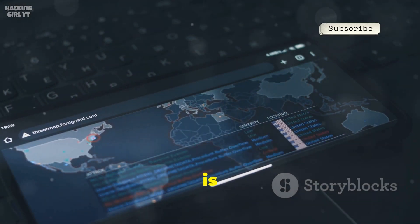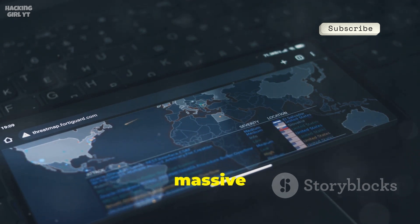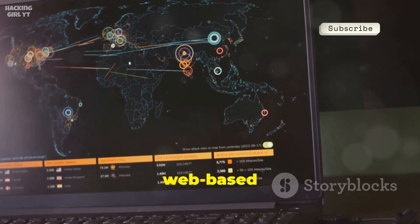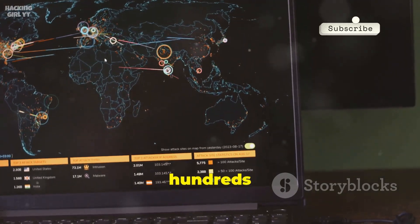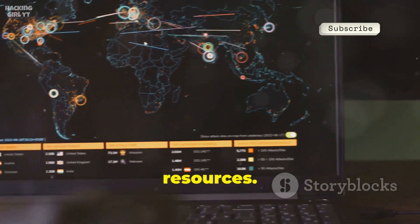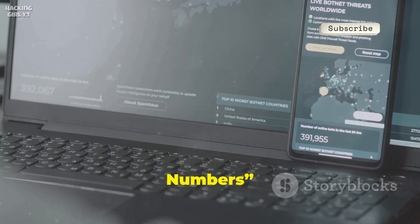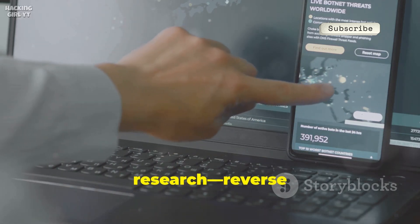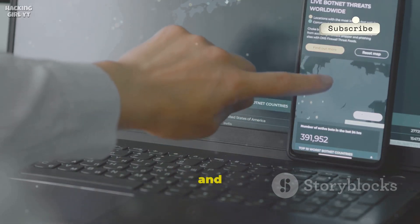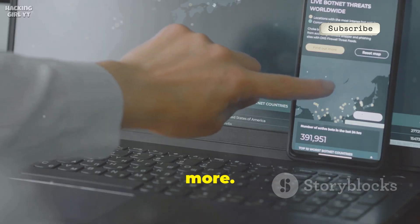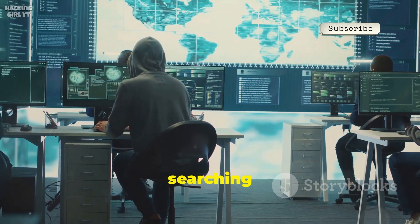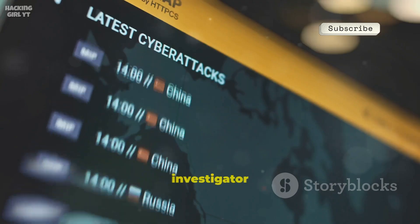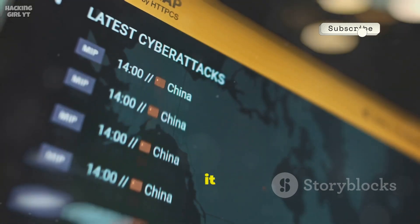Number four is the OSINT Framework, a massive index of investigation tools. It's a web-based mind map categorizing hundreds of OSINT resources. Click 'telephone numbers' to see every tool and angle for phone research — reverse lookups, carrier checks, and more. The framework saves hours of searching and reveals new investigative paths. Every investigator should have it bookmarked.